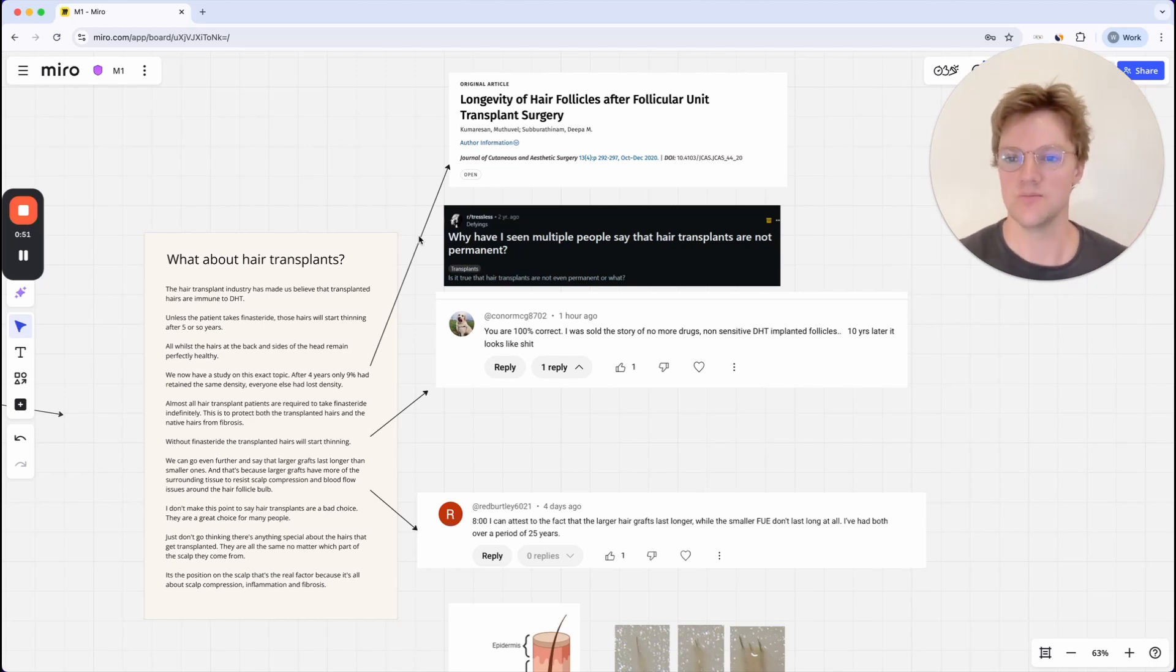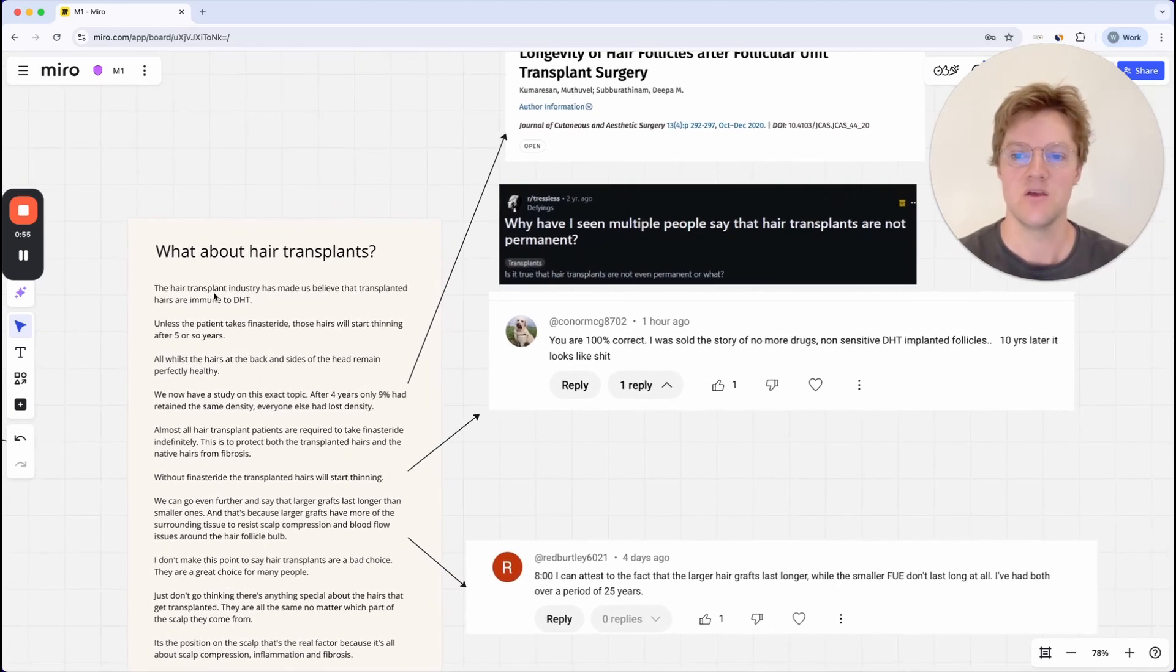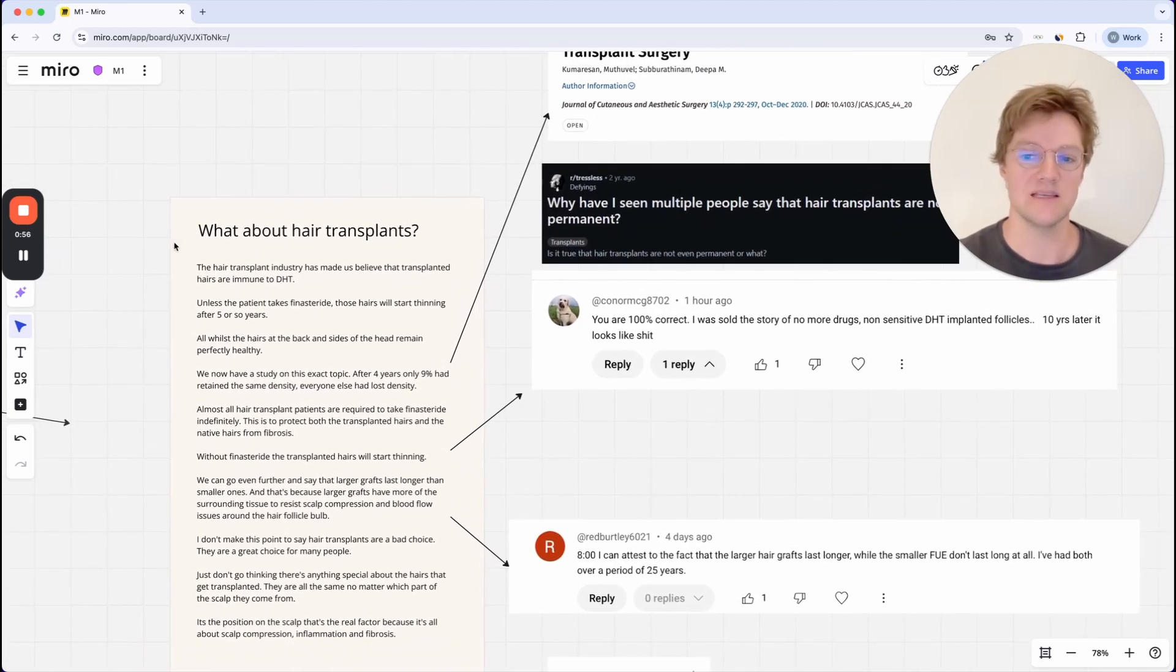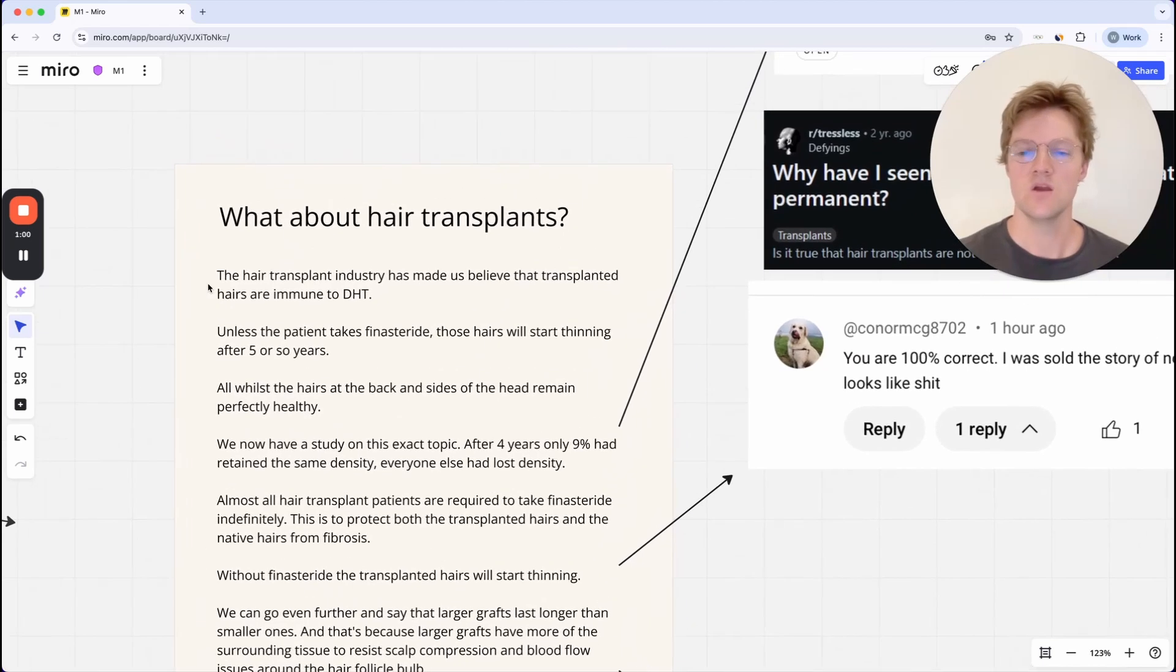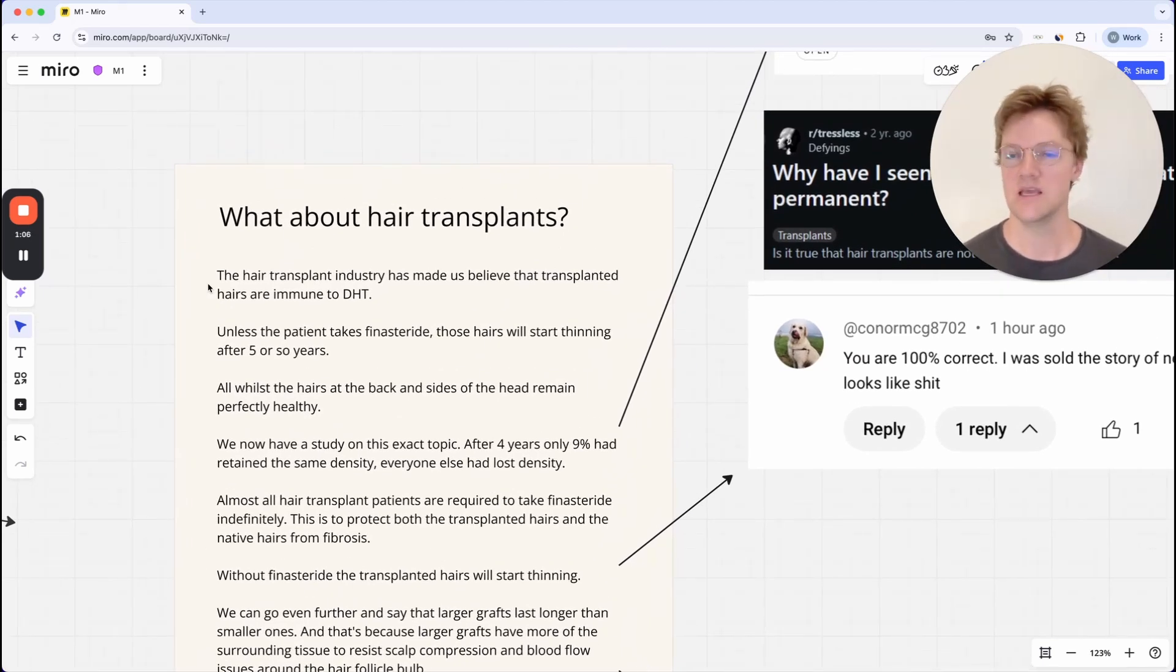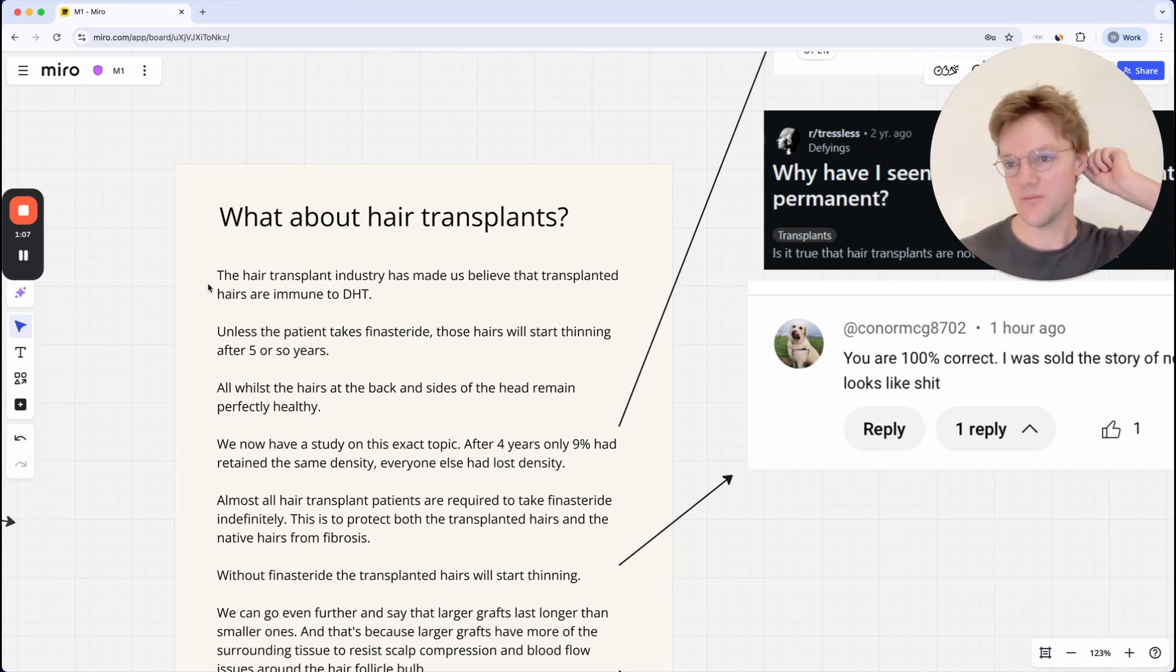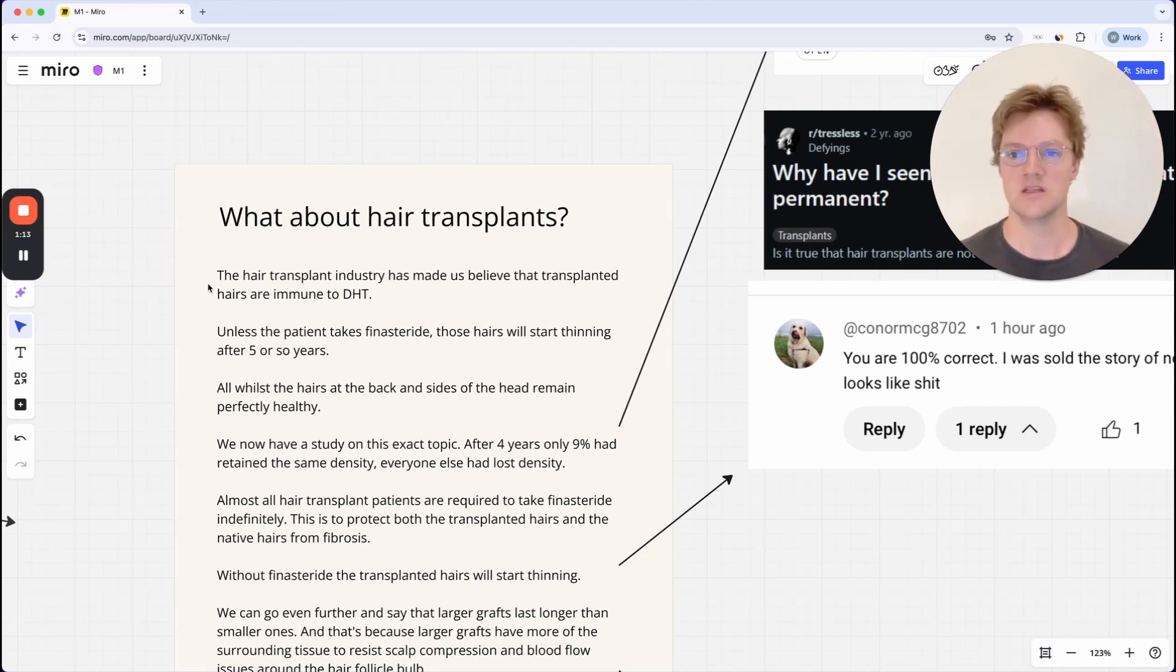So the hair transplant industry has made us believe that transplanted hairs are immune to DHT. So this is basically the counter argument to the scalp tension hypothesis. If you can just take one from the back and put it in the front and it's not affected by scalp tension, then that proves that scalp tension doesn't cause hair loss, right?